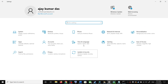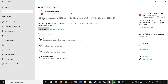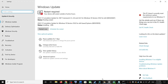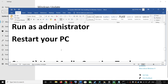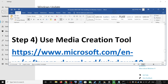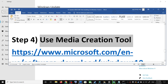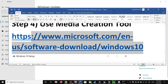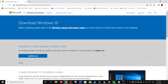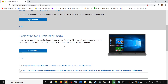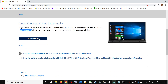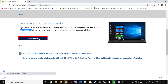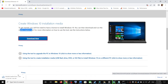If you are still unable to update, the last step is to use the Media Creation Tool. Copy the link provided — it will take you to the same Microsoft website. Scroll down to find Media Creation Tool, click Download Now, and then run the exe file.